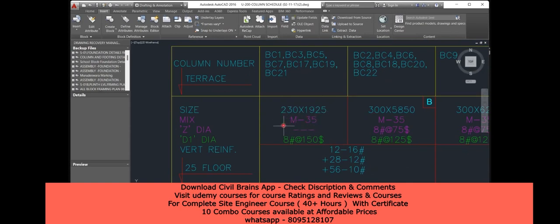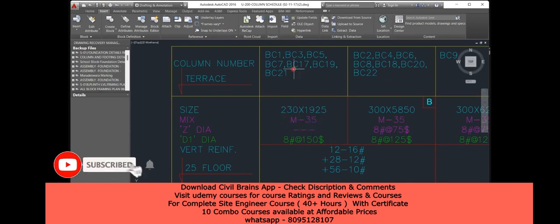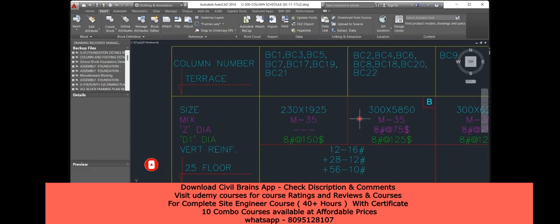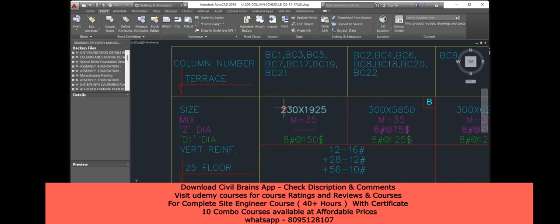Look at the interesting part — the grade of concrete is M35. In basic or advanced courses we typically use M20 or M25 concrete, but since it's a very high-rise building, strength is important. Instead of unnecessarily increasing the size of the column or the steel, it's better to increase the grade of concrete — more strength comes with higher grade.